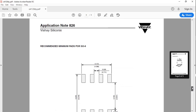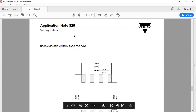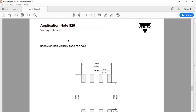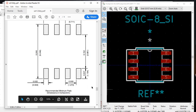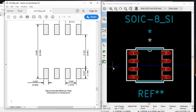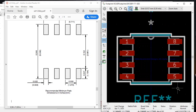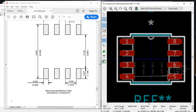What we're interested in is application note 826 of Vishay Siliconix's recommended minimum pads for SO-8. According to the datasheet, the minimum inner distance between the pads is 3.861 mm. If we measure it, we get 3.61 mm, which is fine — it simply means the pads in the footprint from UltraLibrarian are slightly closer than the minimum requirement.